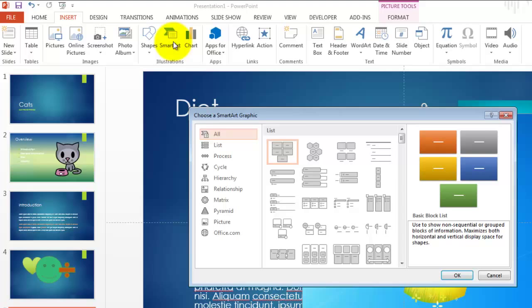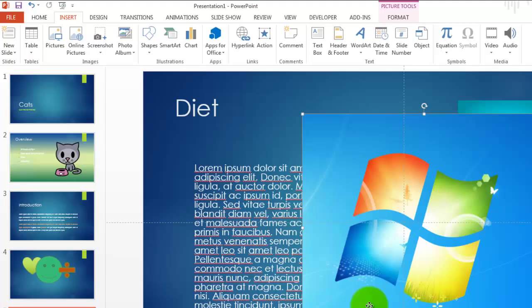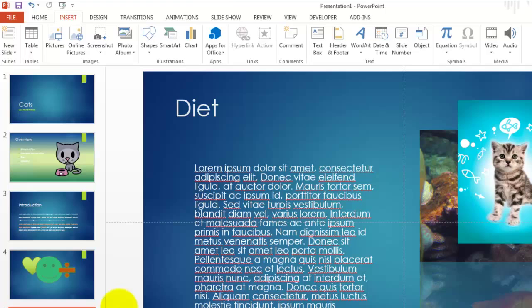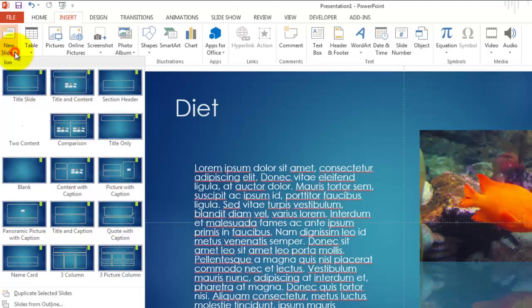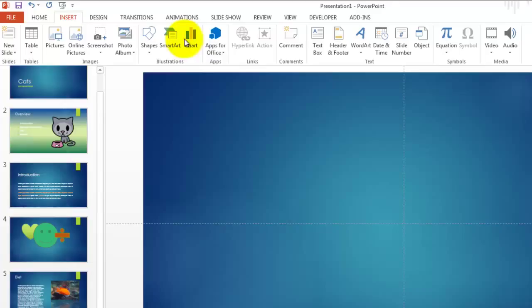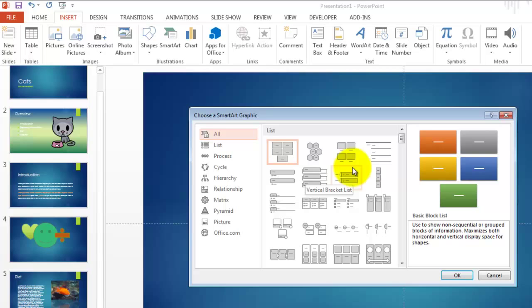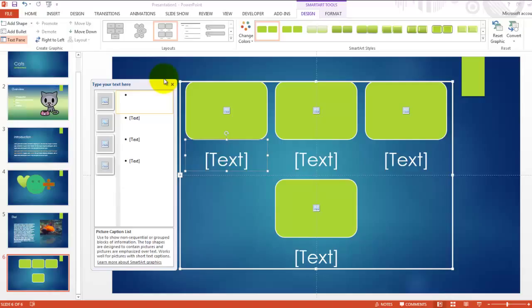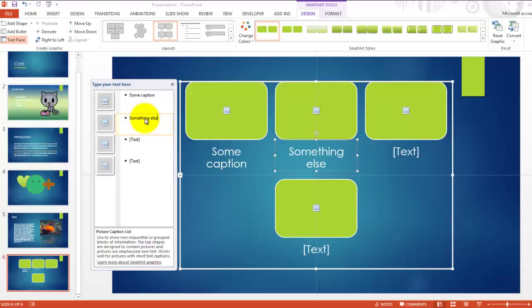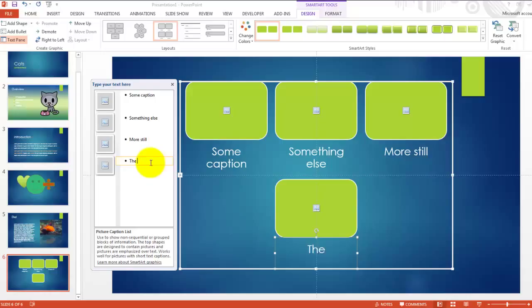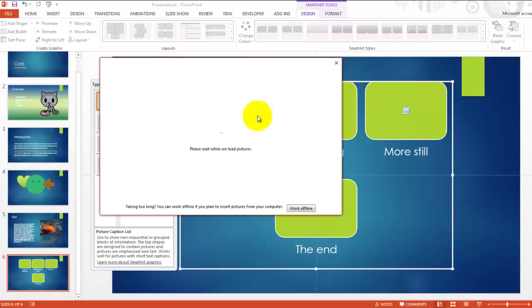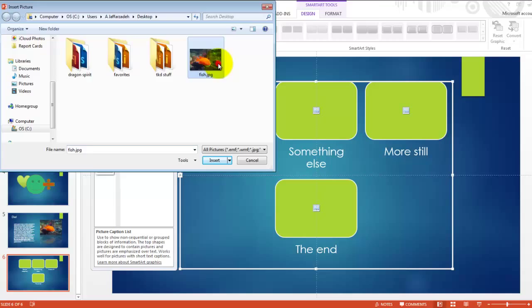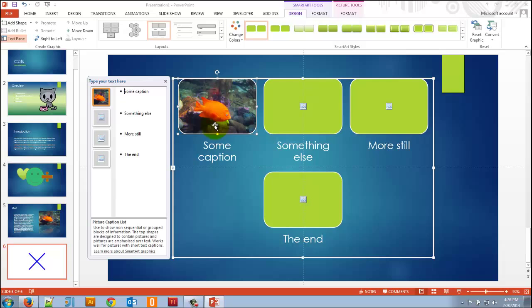SmartArt is also in the Insert tab and is really useful. I can click on something like 'Picture Caption List' and it adds those layouts for me. I can type in captions for each — 'Some Caption', 'Something Else', 'More Still', 'The End' — and then click on the picture icons to add images. It can make your presentation look very cool. I'd encourage you to play around with the flow charts and other options here.